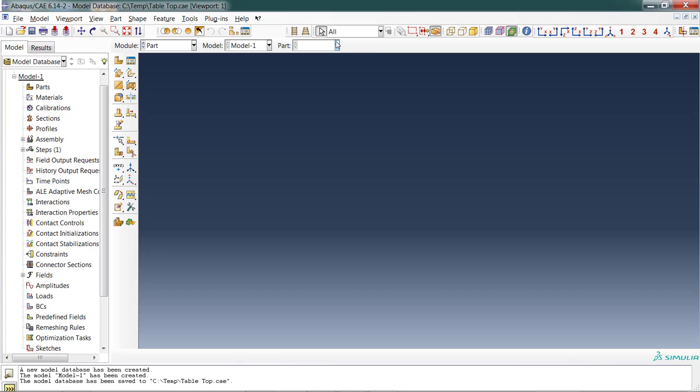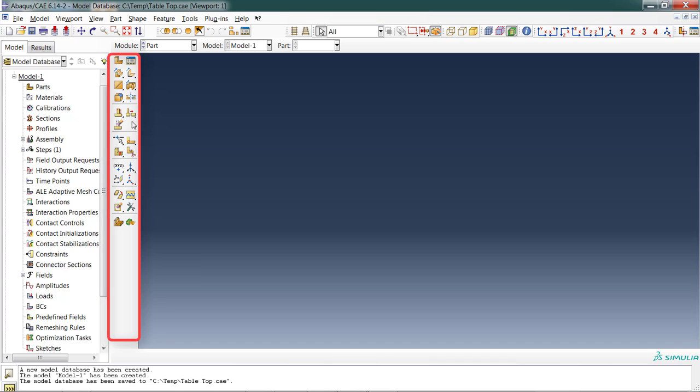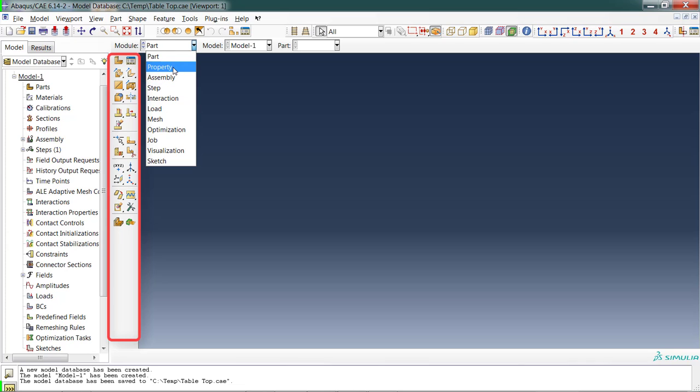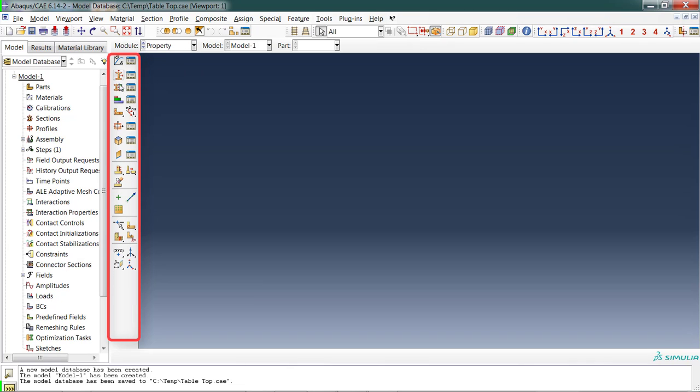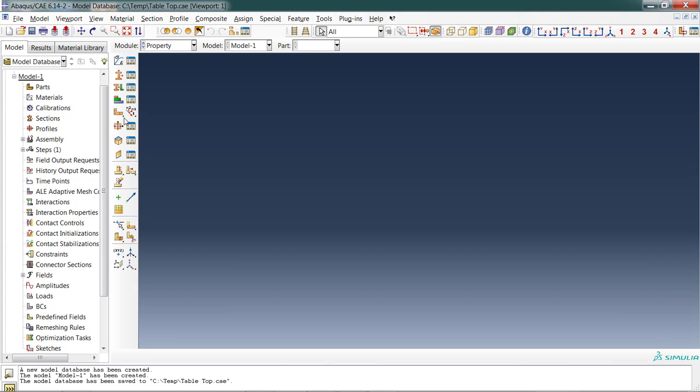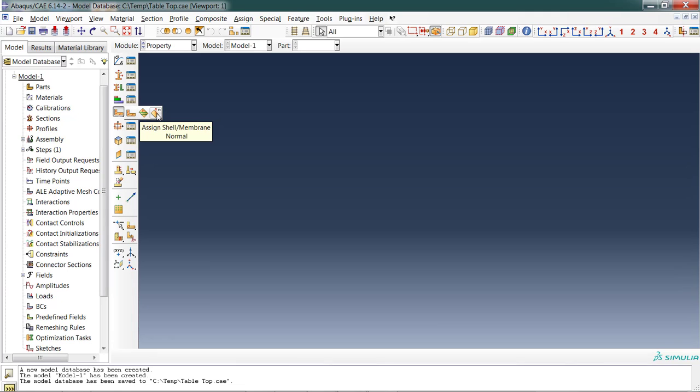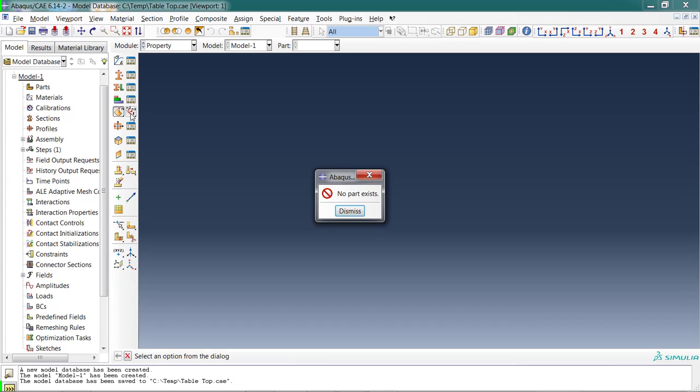The last thing over here in this context bar is the part. At the moment we have no parts, but if we did, you'd be able to choose which part you were looking at at a given time. The toolbox area is to the left of the viewport. The toolbox area is specific to the module that you're in. If I hover over one icon, a little help window pops up telling me what that icon will do. There's a small caret or black triangle in the lower right of some of these icons. If I click on that icon and hold with the left mouse button, I can see hidden options.